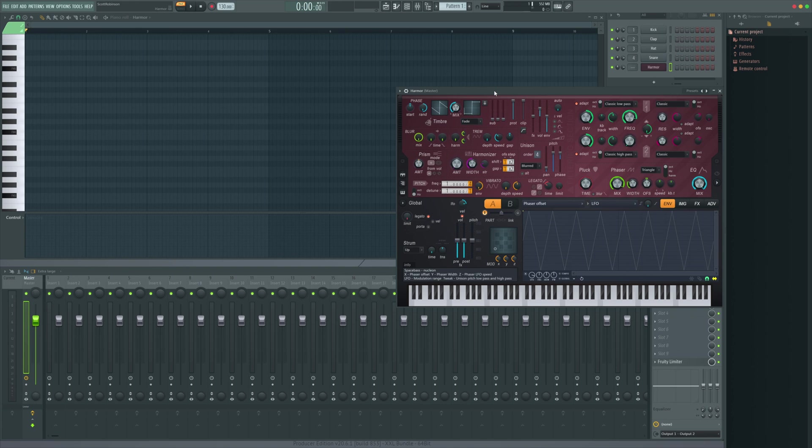Now please note this only works with FL Studio native plugins. To do it with third-party ones you do need to program in slides and slide timers into the synth itself.